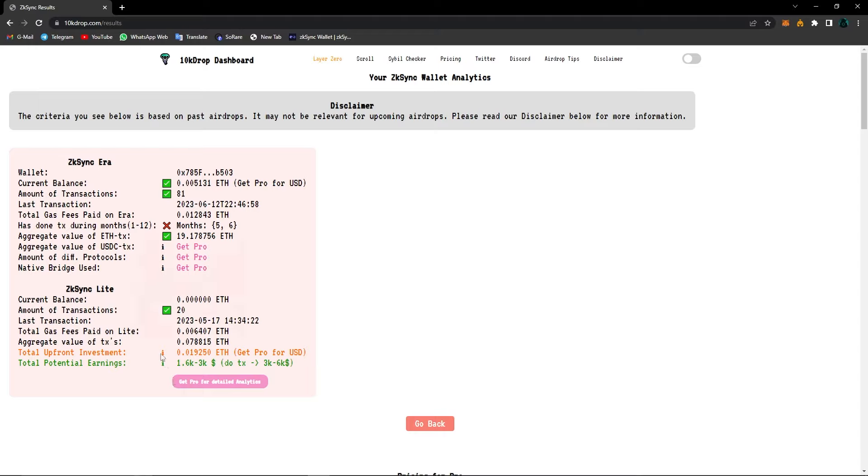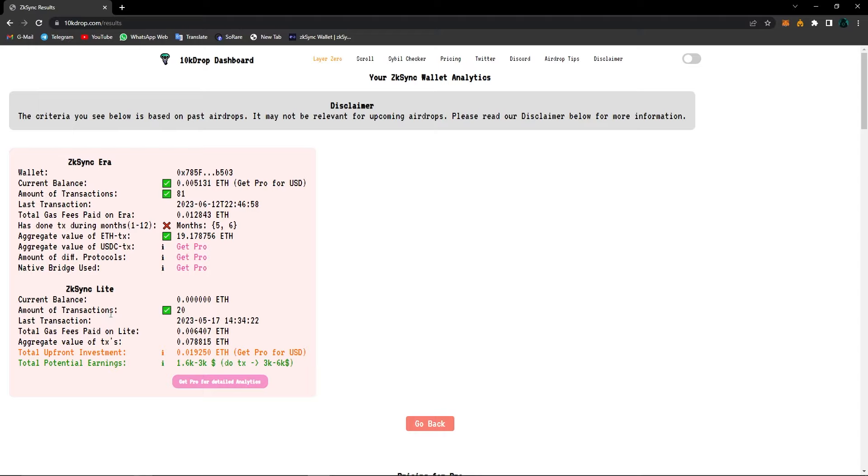But there are some statistics for ZK Sync lite too. You can see my current balance, the amount of transactions, the last transaction, the total gas fees paid on ZK Sync lite, the aggregate value of transactions, the total upfront investment, and also total potential earnings.